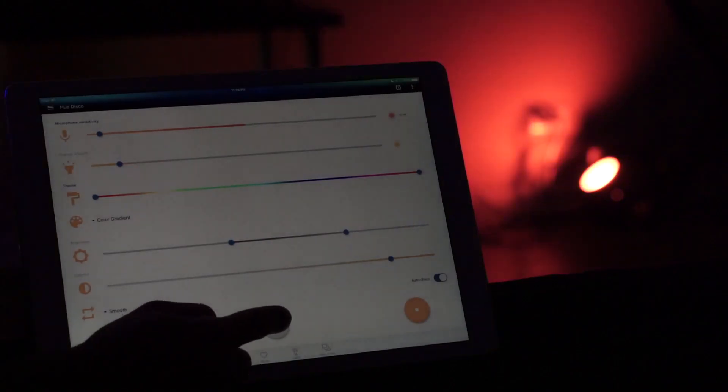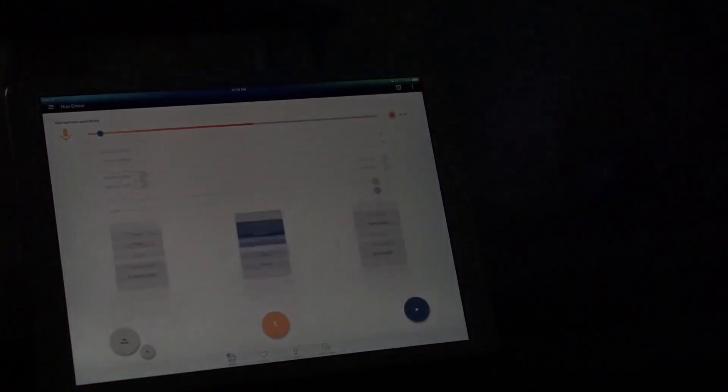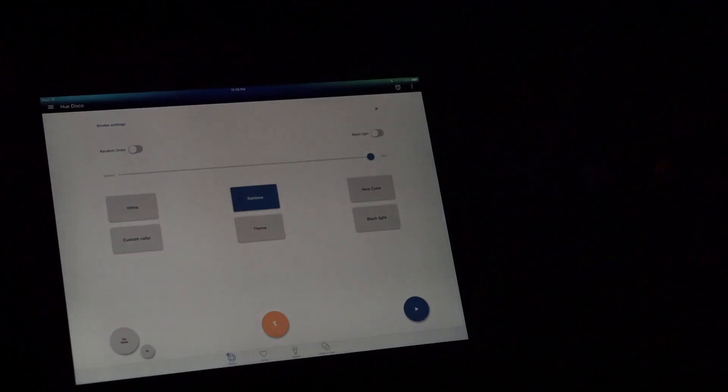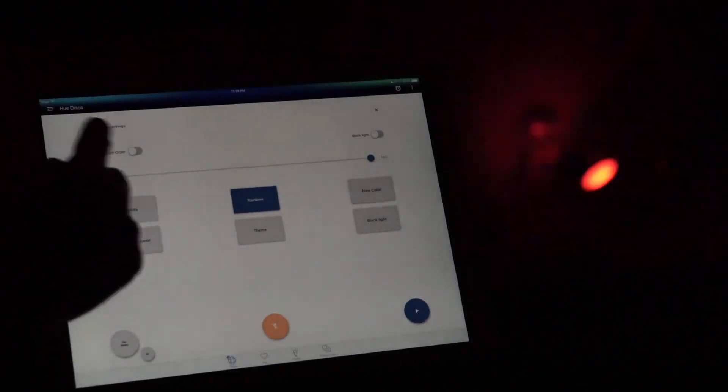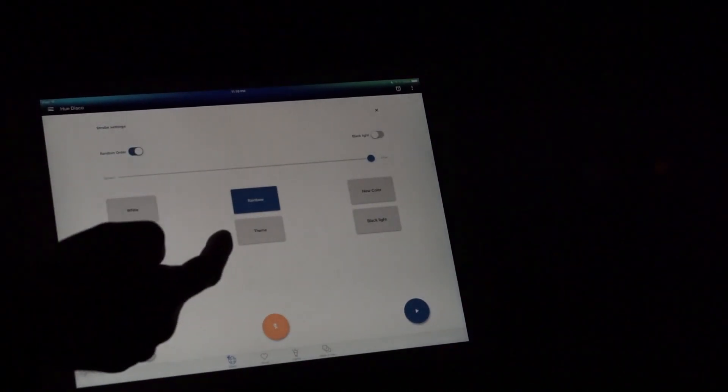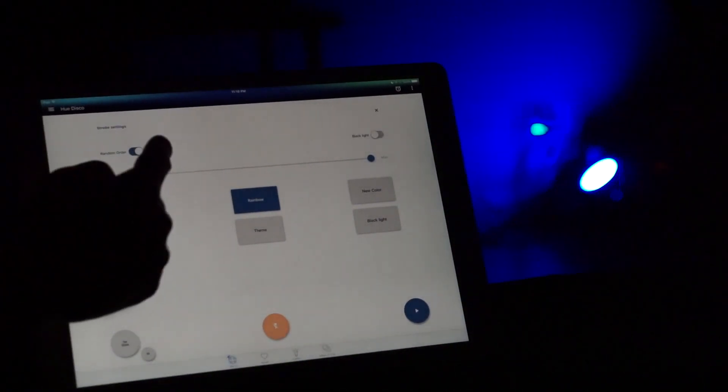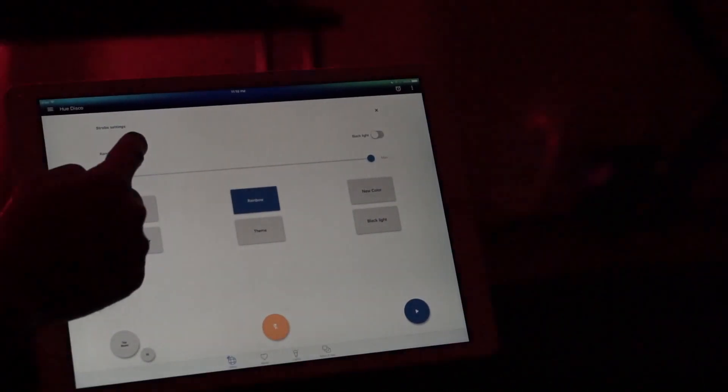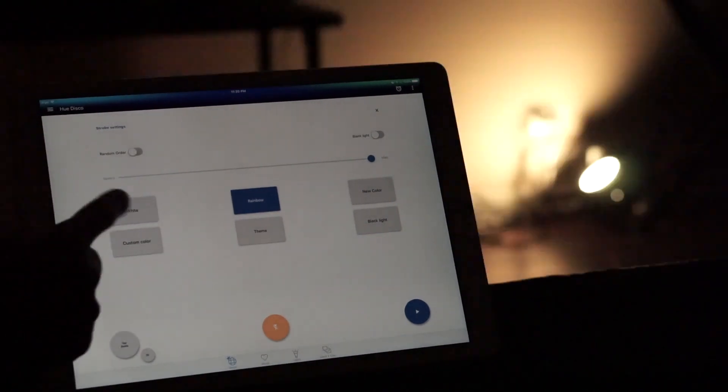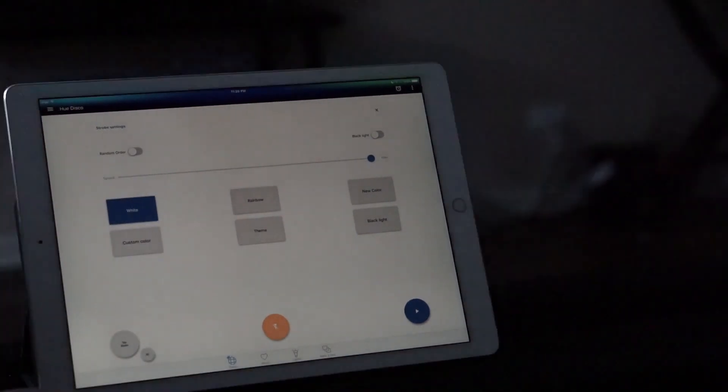Now let's access the strobe light setting. You just tap the strobe light button and you have the random order settings and different options. The options you can choose from are white, custom color, rainbow, theme, new color, and black light.